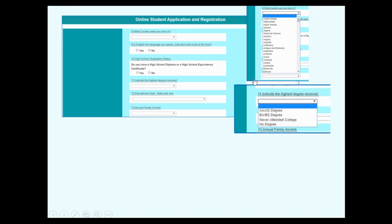Did you go to the university? For number 11, AA is two years at the university, BA is four years. Or you never attended the university? Or you started but didn't finish?